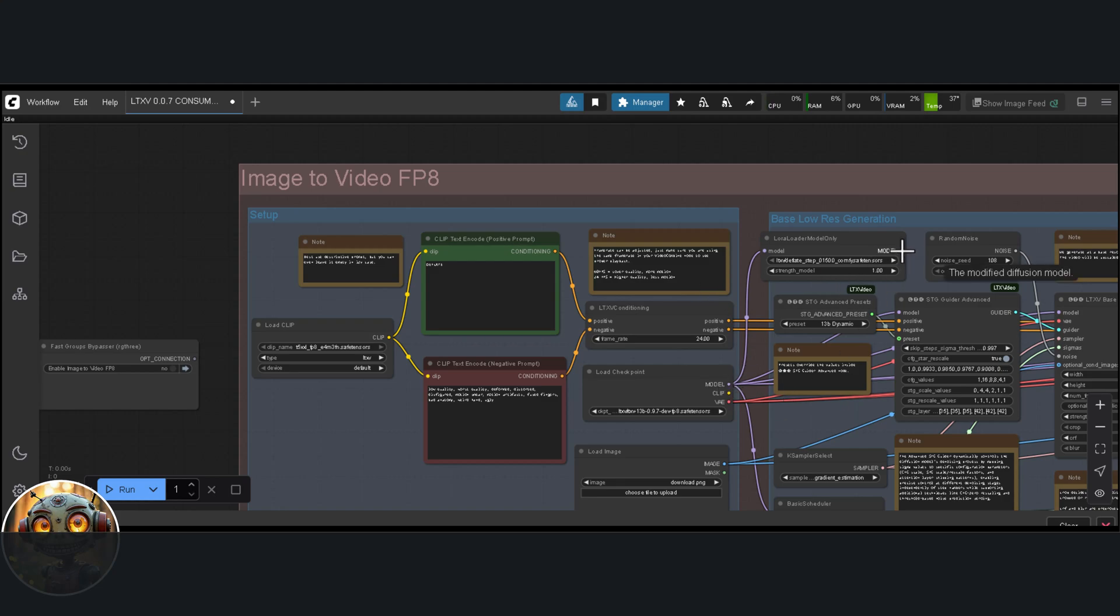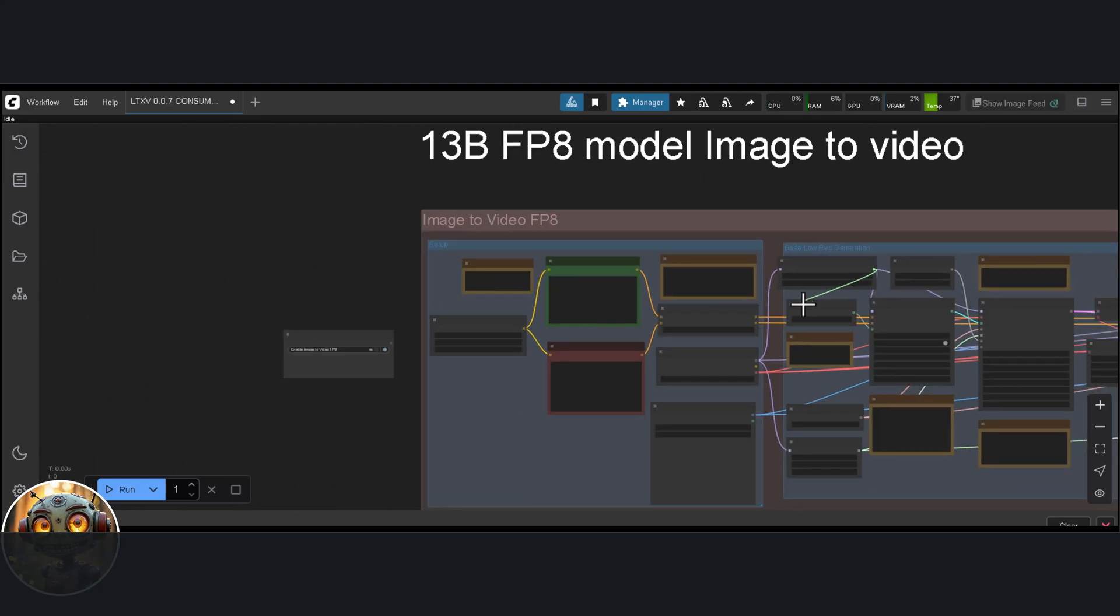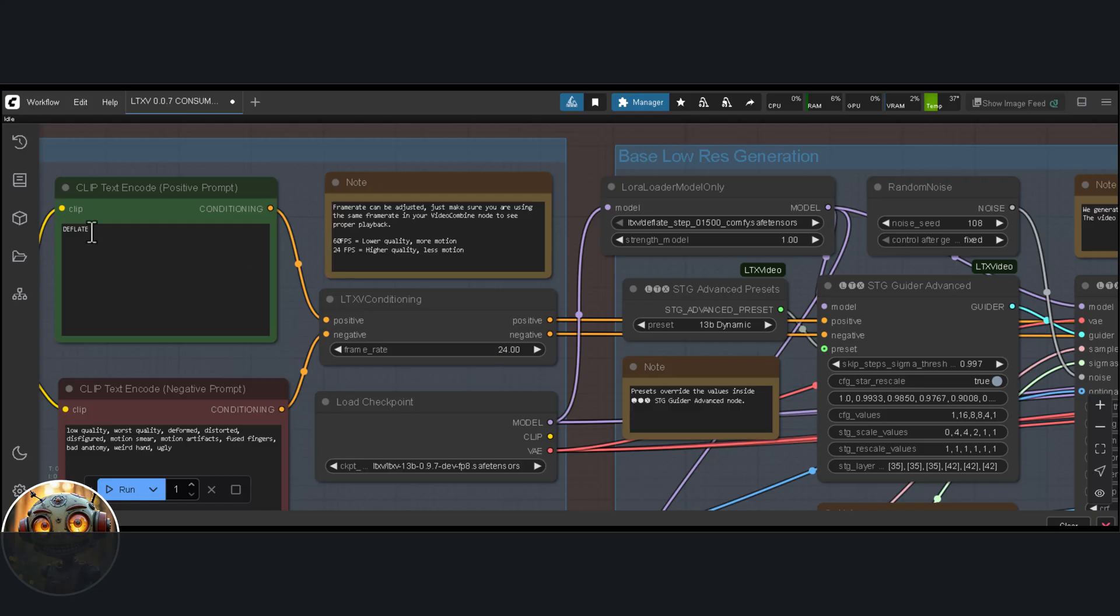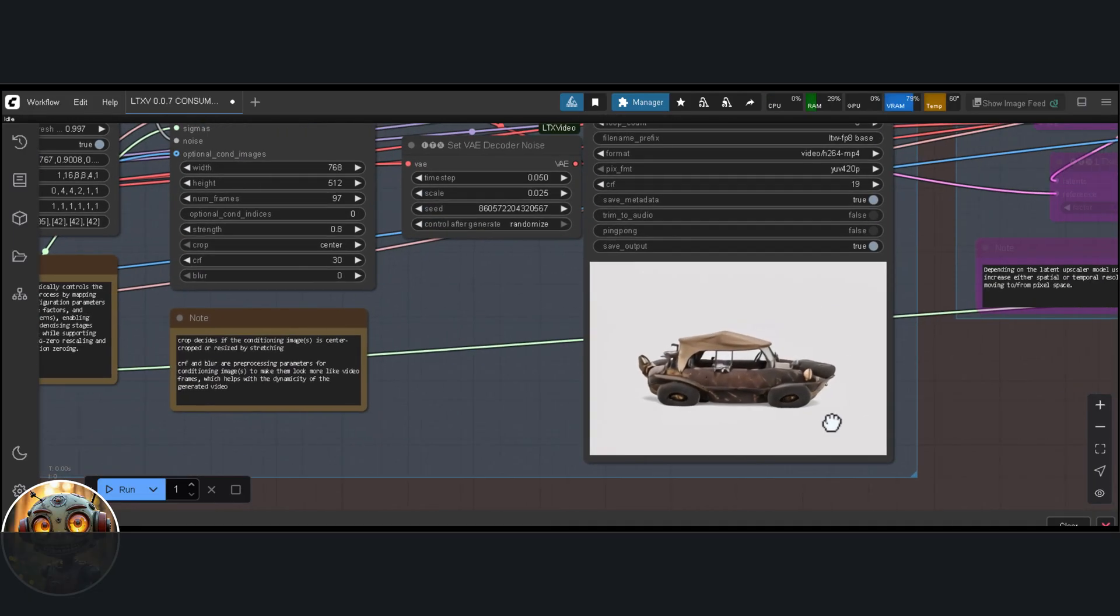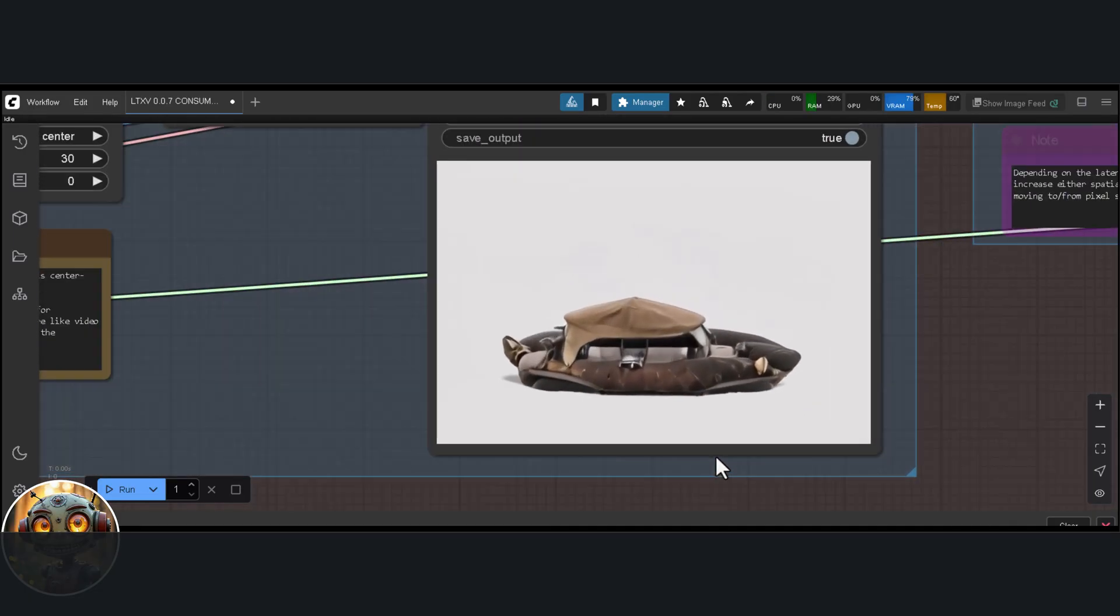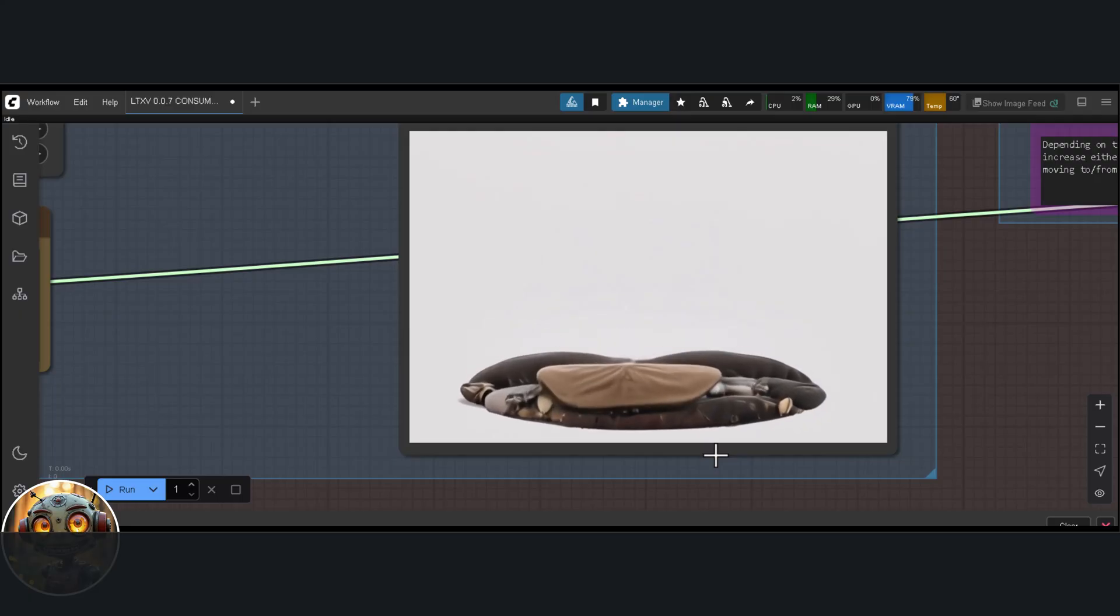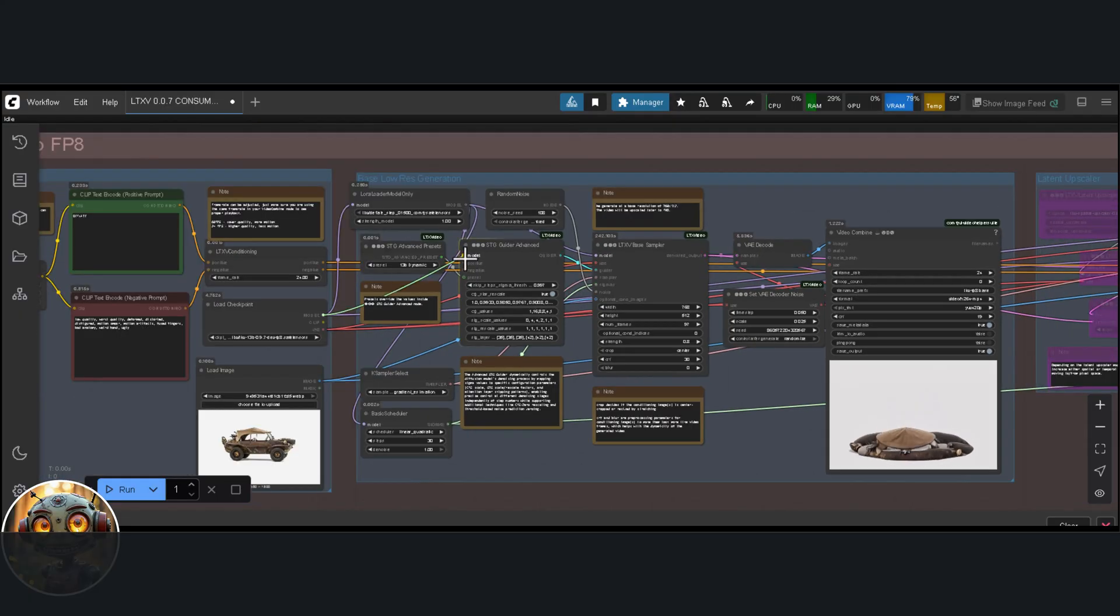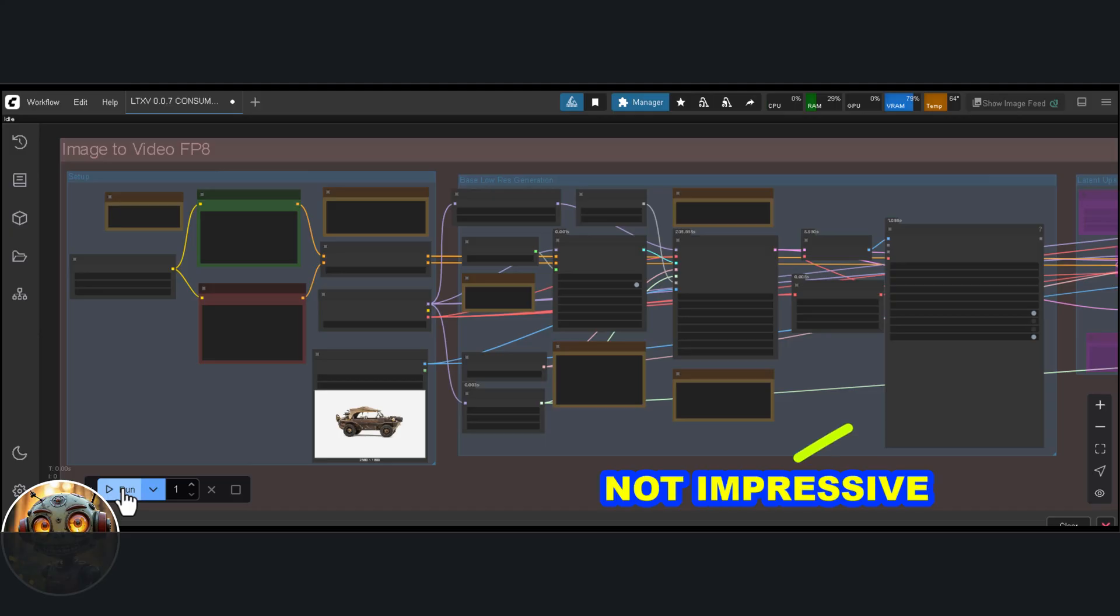Here's how you set it up. You attach the Lora model to the Lora Loader node, then connect the Lora Loader to the Sampler node, load up the Lora, the trigger word is deflate, and that's basically it. Let's see what we get. I feel like I'm missing something. Let me try connecting the Lora directly to the Sampler, leaving everything else unchanged. Actually, I think the first setup was right. Everything needs to be routed through the Lora Loader. Even so, it still produces a really impressive effect.